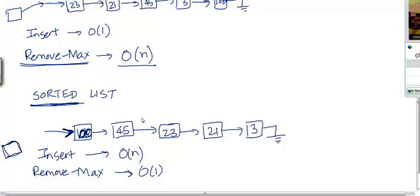The appropriate location is the place where, say the value of this item is 15. Then the appropriate location for this item is going to be here, because 15 needs to come after 21 but it needs to come before 3. So we need to scan this list, find the appropriate location, and insert the item there.